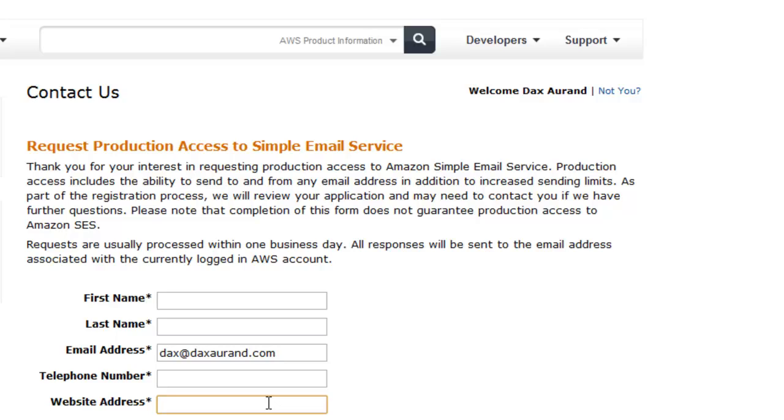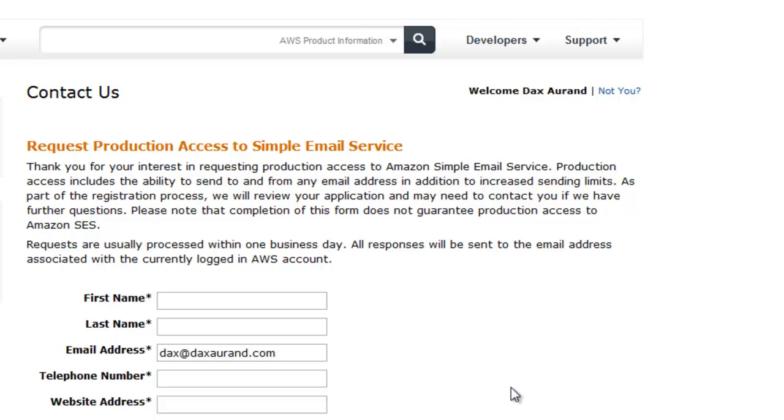Put a regular blog here or a regular website, something of that nature. When you get done, check all four of these boxes that appear here. You'll hit submit, and within 24 hours you should get an email saying congratulations, you have been approved for sending, and now you'll be able to send email.